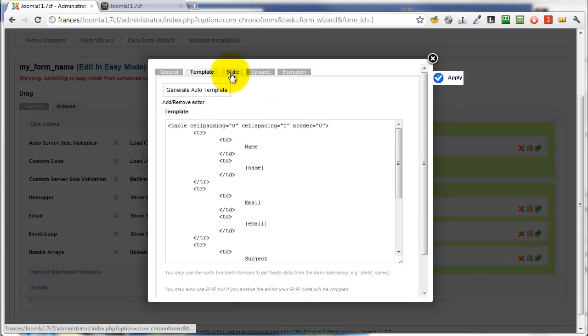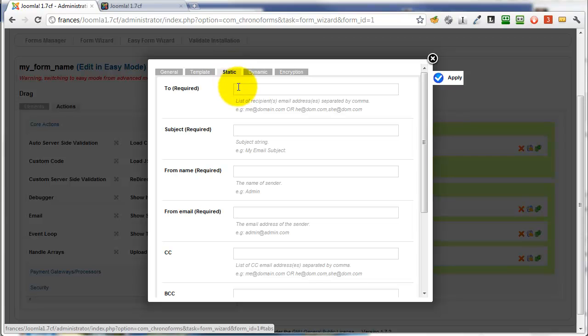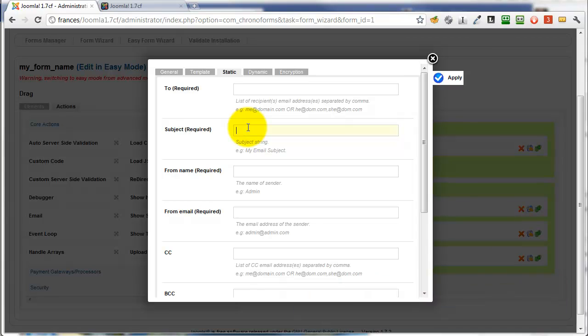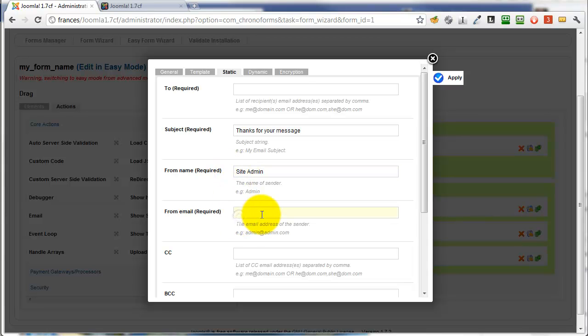We'll go to the static tab, leave the to field empty. We'll add in a subject, just thank you, thanks for your message. We'll add in a from name, site admin, and the from email, admin at mydomain.com.